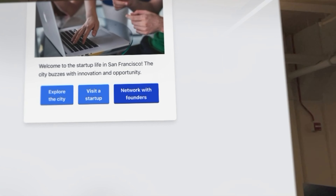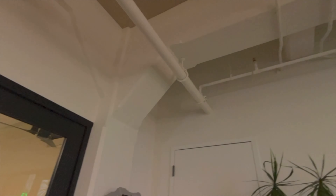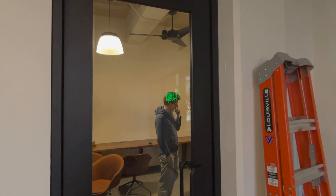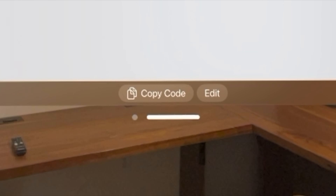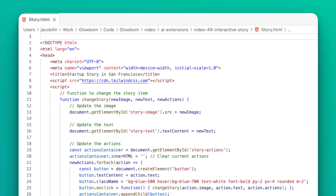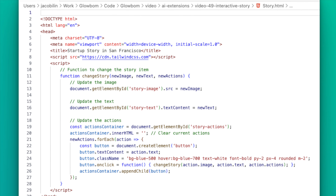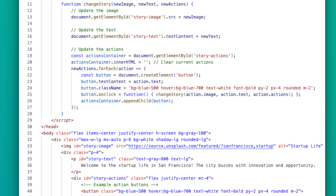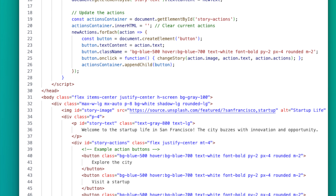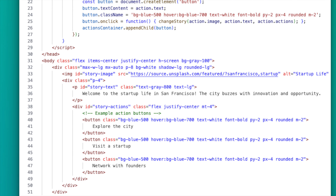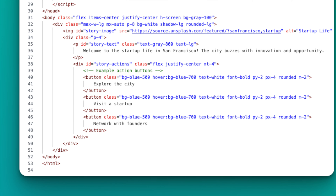I'm choosing 'Network with founders.' It's wonderful to meet you. We will share our ideas.